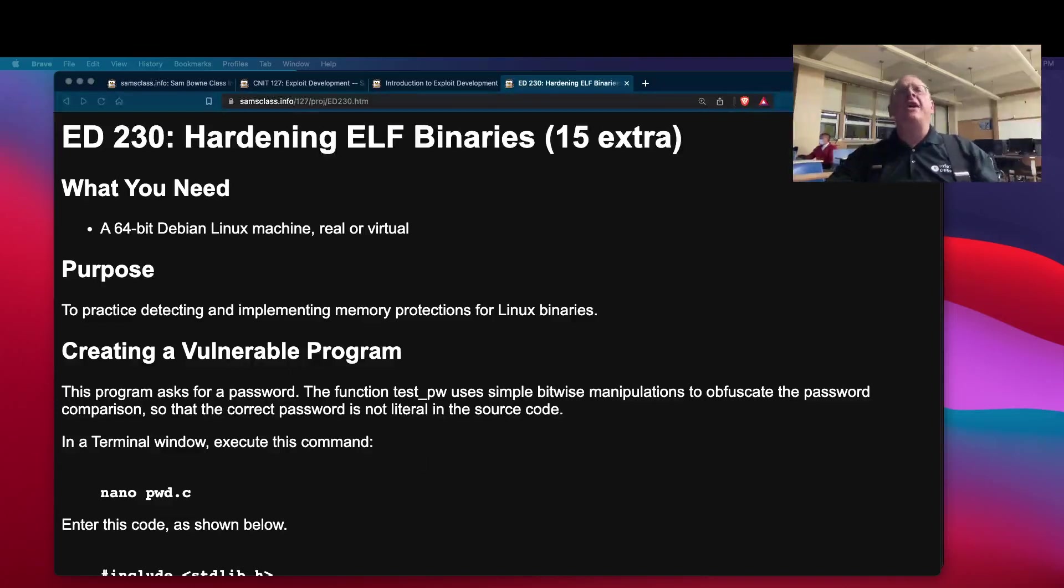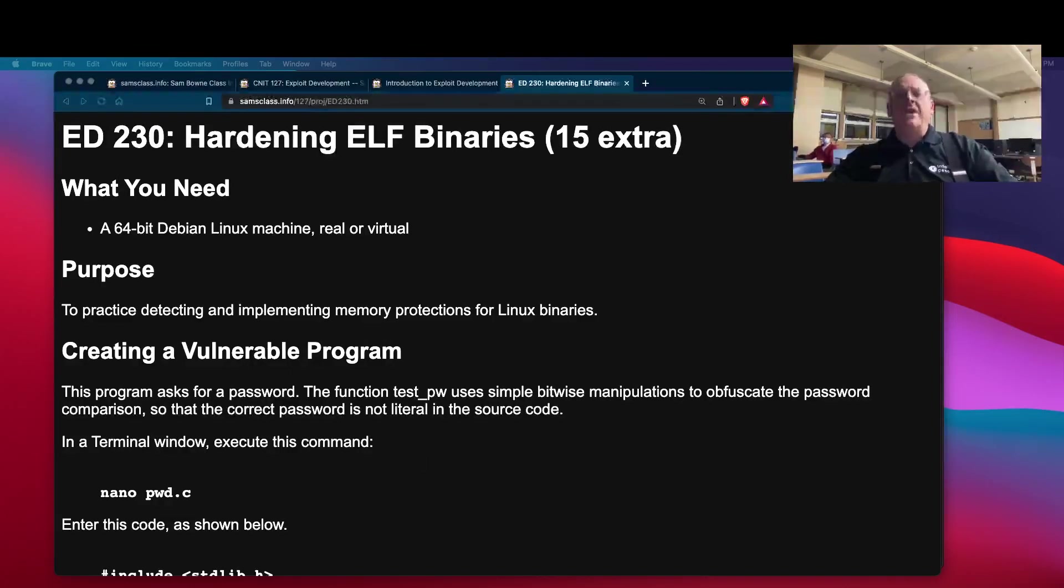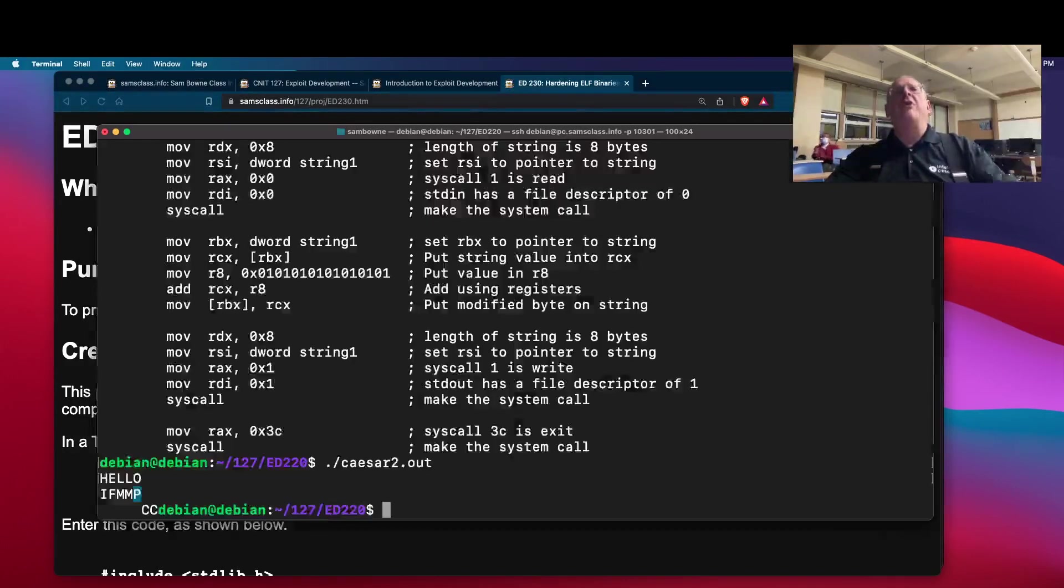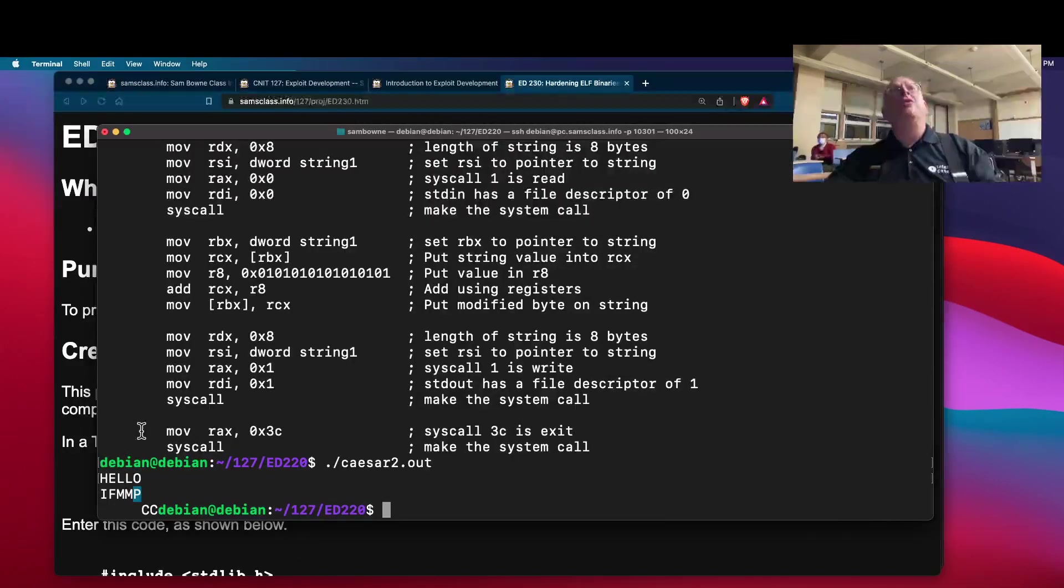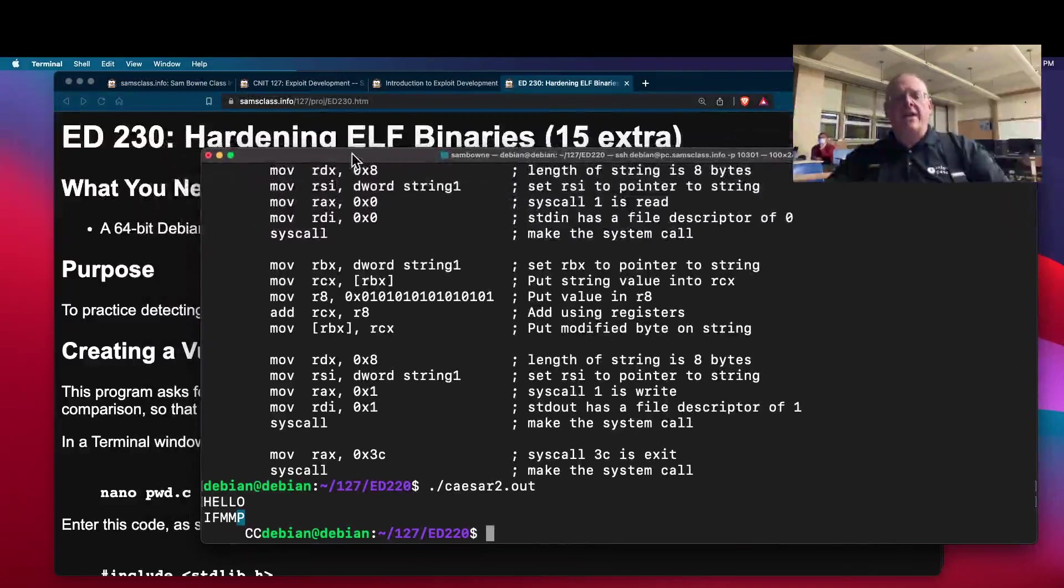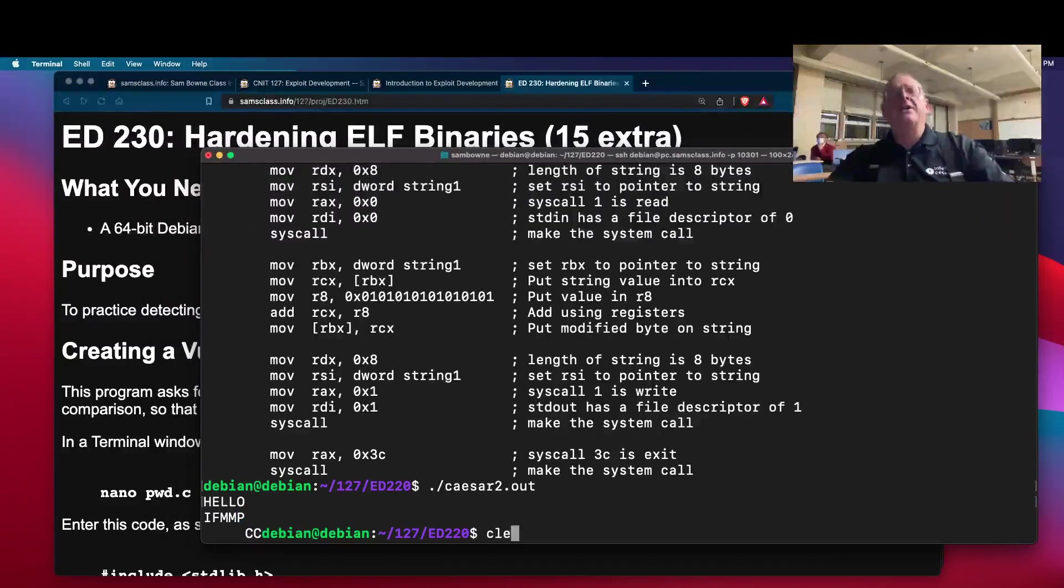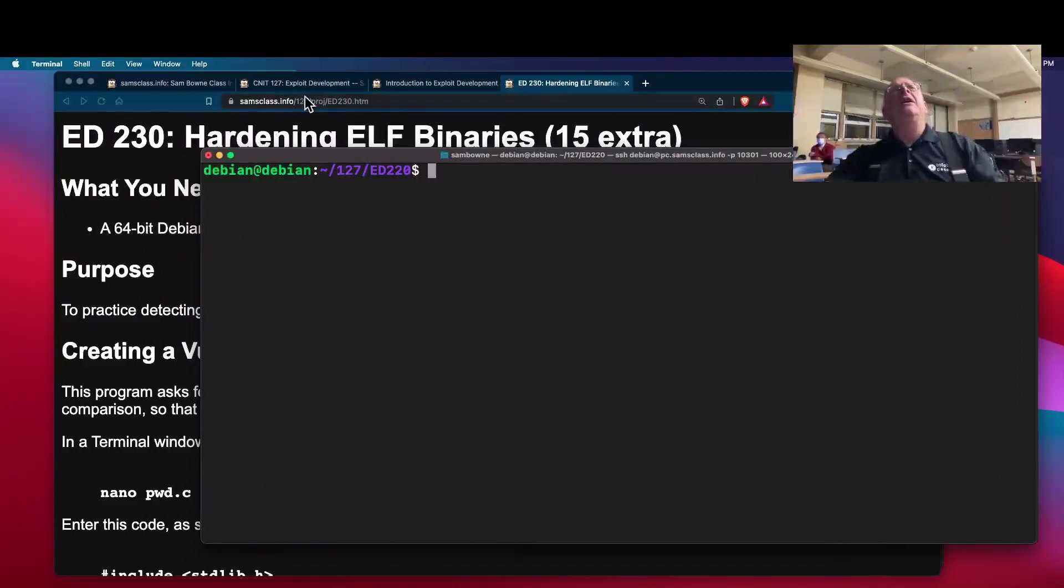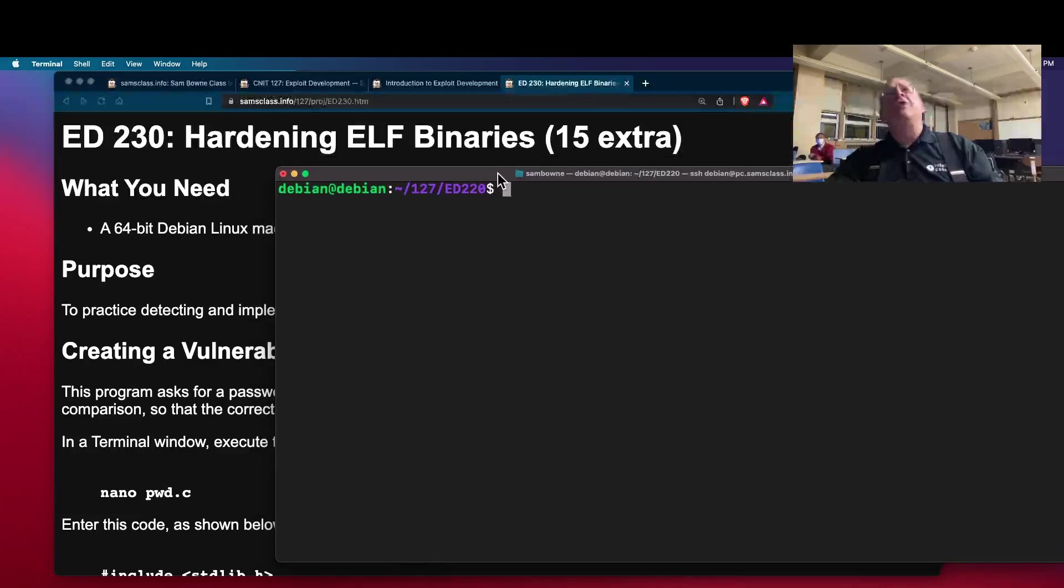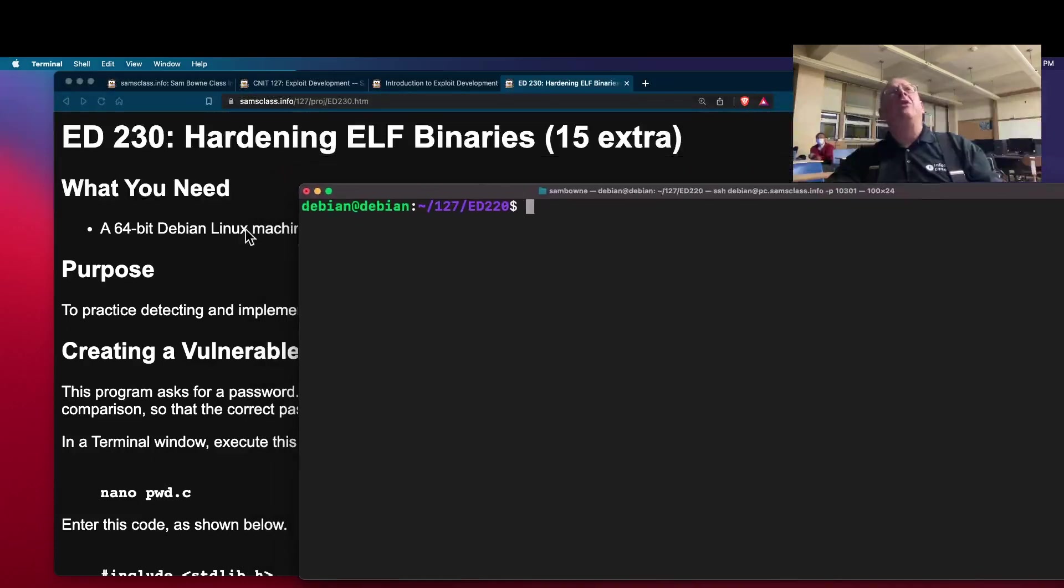Take a look at this. This is hardening ELF binaries, and there are some tools to help you find what the security properties are of your program. I'm going to take this and clear it and move it to the side a little. We start with the instructions and we'll quickly get down to the demo.